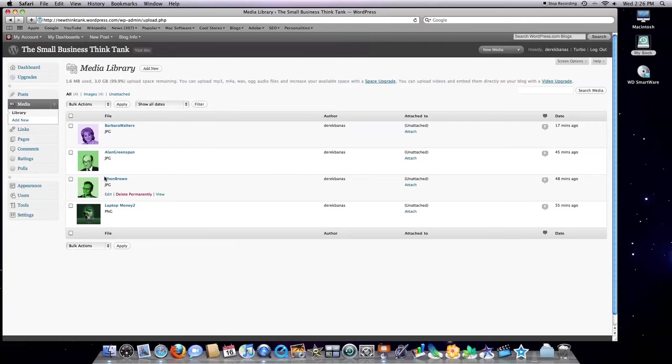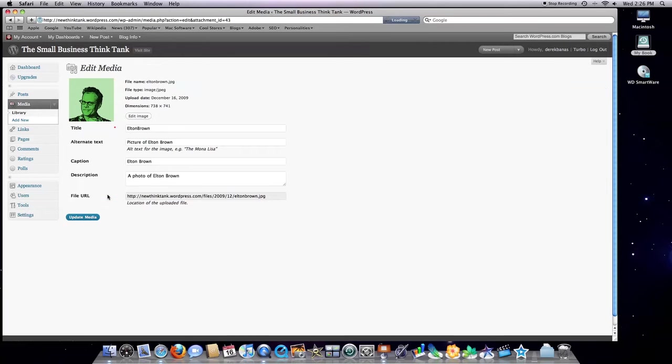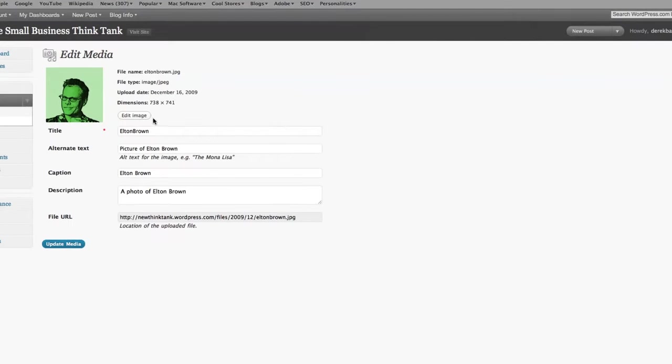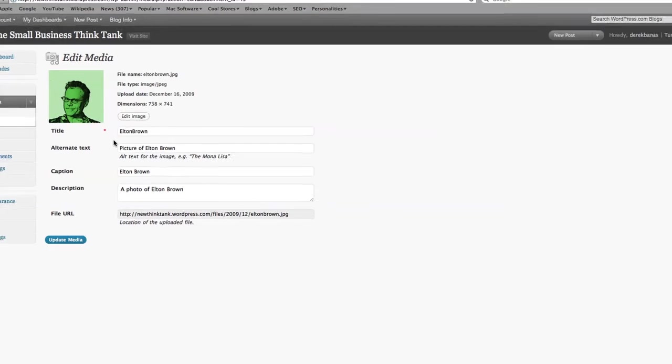And as well, you can, just by clicking on edit, you can see descriptions that I've typed in in regards to these different forms of media that I uploaded.